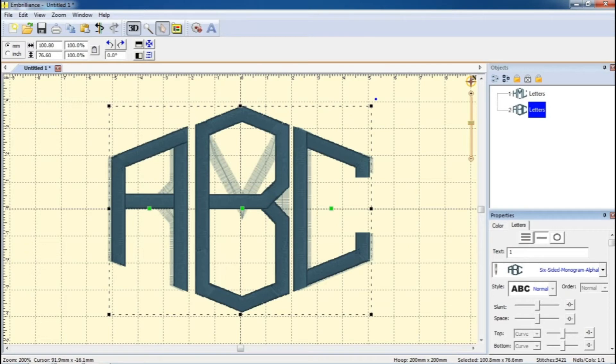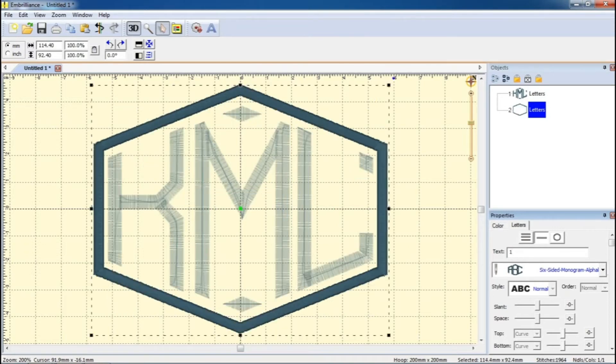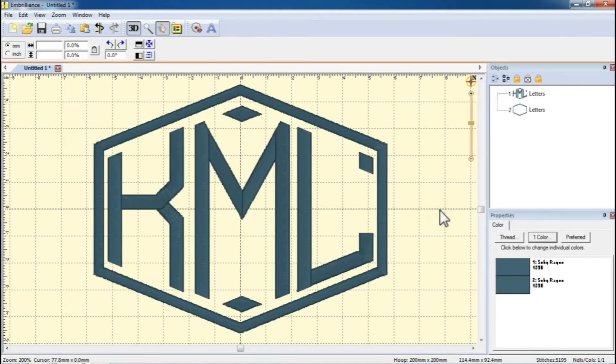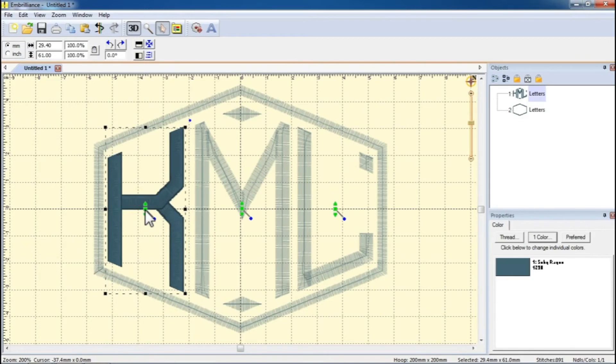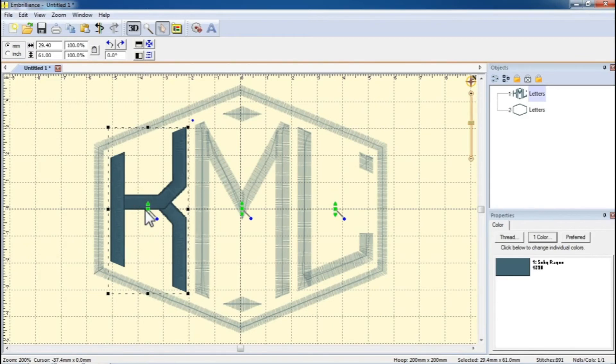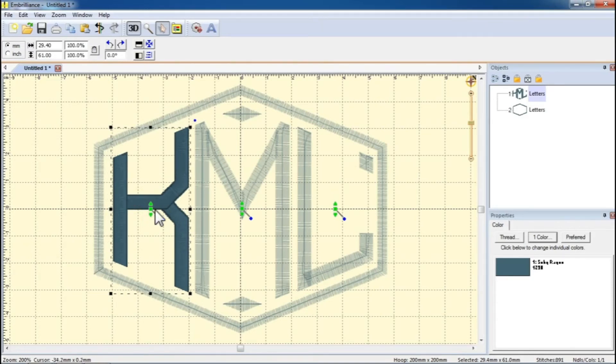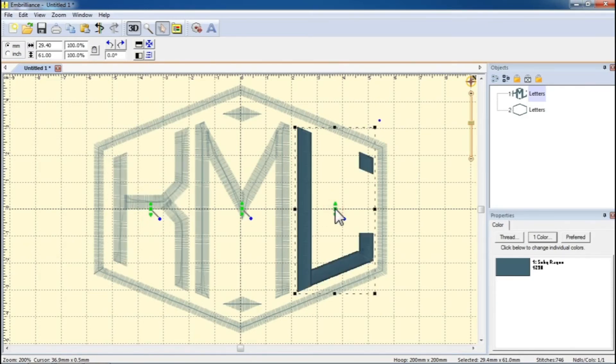You can precisely position each letter to make sure your monogram looks exactly the way you want. In order to do that, click on the letter you wish to move, and then click on the green square in the middle of that letter. Then you can move the letter around by dragging the green square with your mouse.